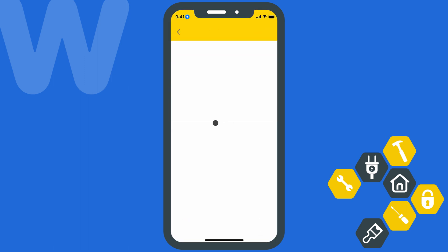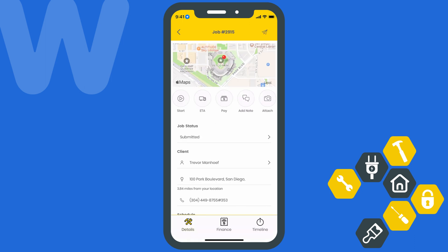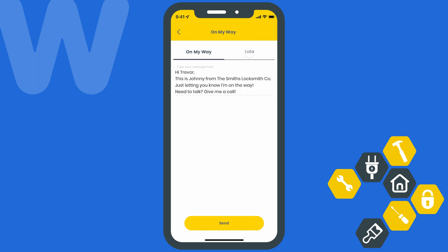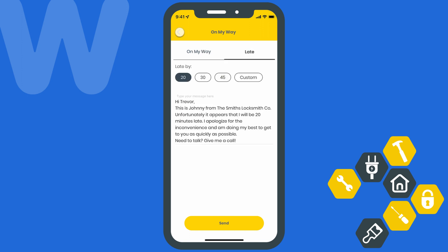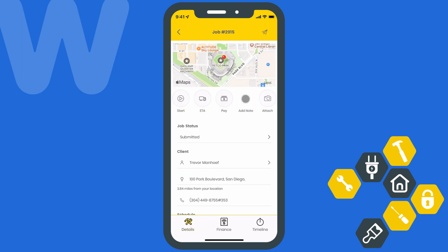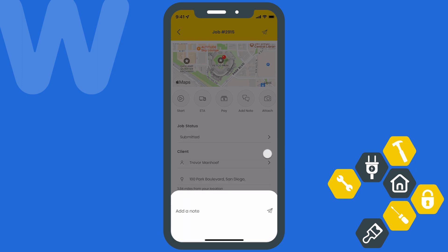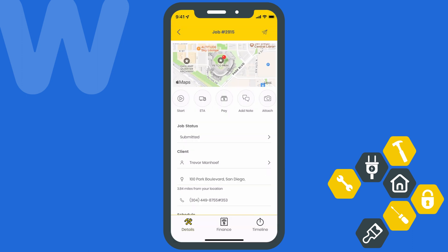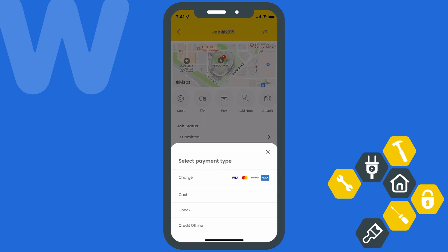We'll go ahead and select the job from the in-app notification, which will take us straight into the mobile app where we can see the job details. From here we'll be able to do a number of things. Using the quick actions menu right at the top, we can hit Start to begin logging our hours, hit ETA to let the customer know we're on our way or running a few minutes late, add a note for your team, or select Attach to include images from your camera or file libraries. If your company skips the invoice process and just collects payment directly from a job, you can hit Pay right here to charge your customer.